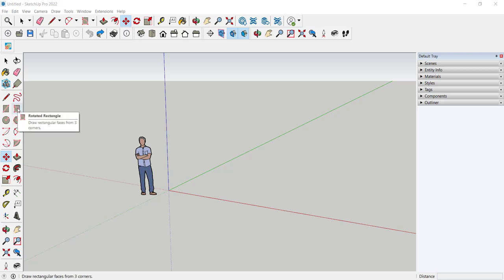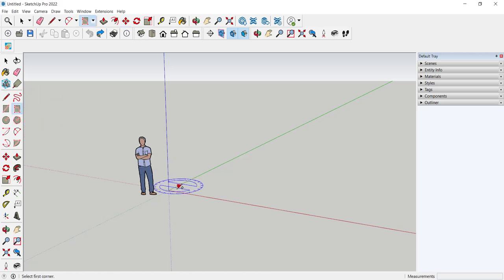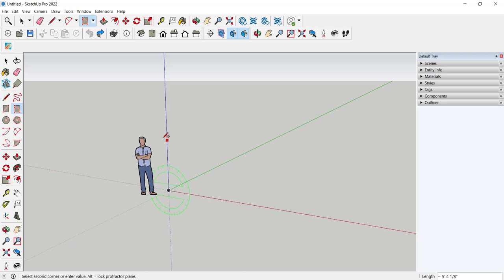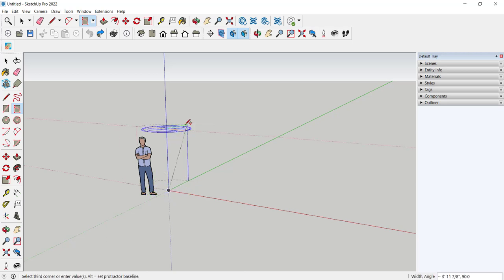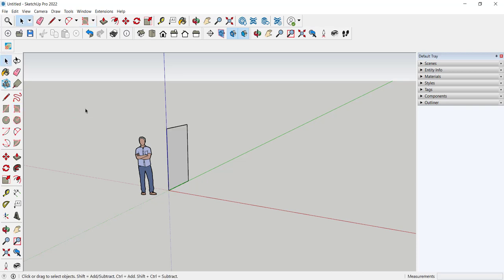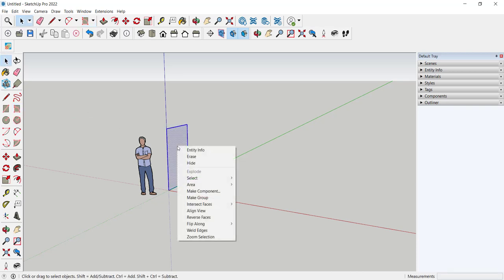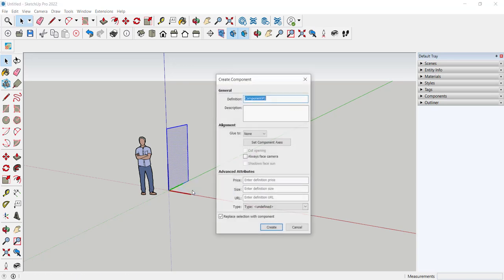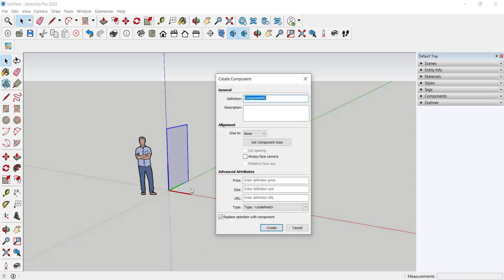First we'll click on the rotated rectangle and I'm going to click here and here and then here. I can type the exact measurement I want but instead I'm just going to click. Now I'm going to double click to select, right click, choose make component.